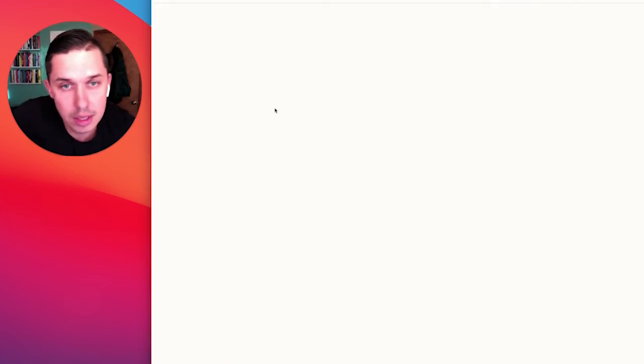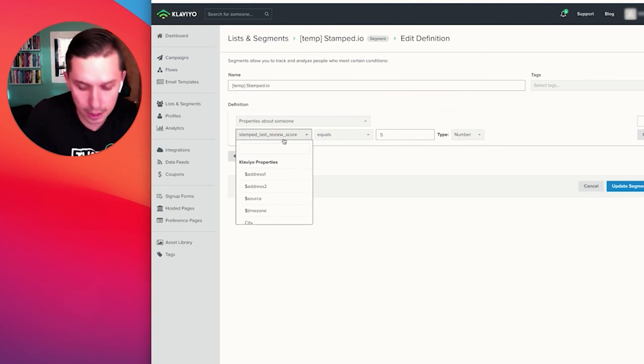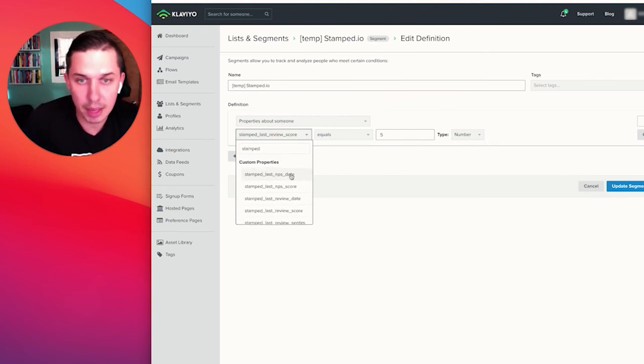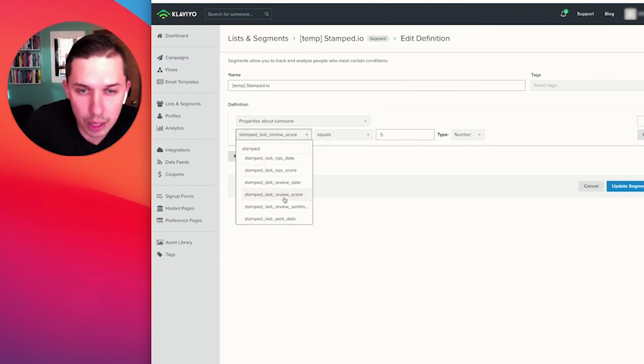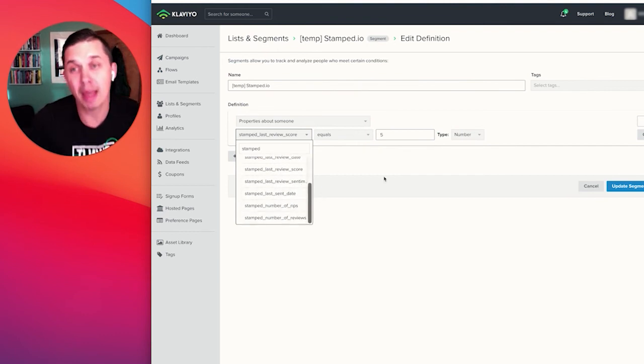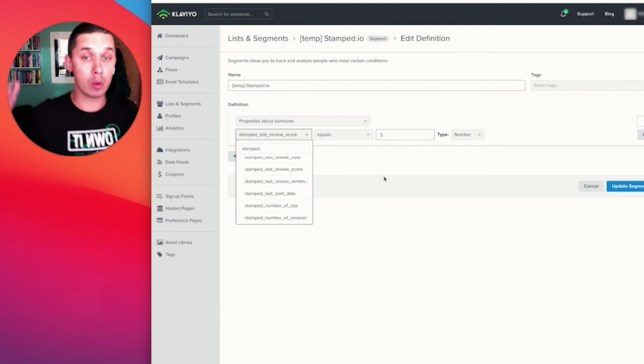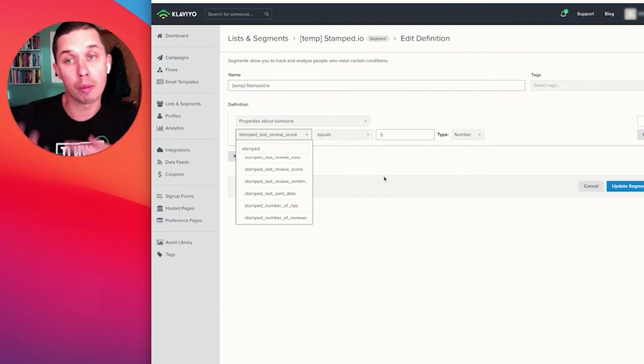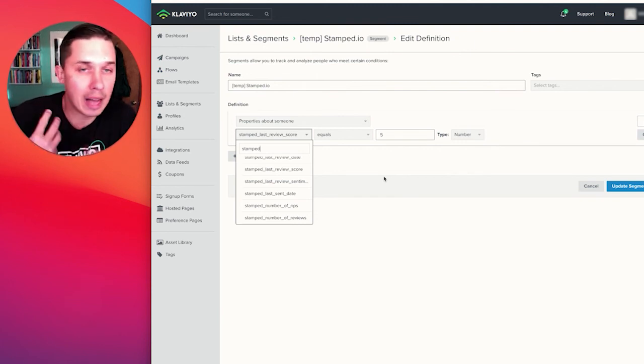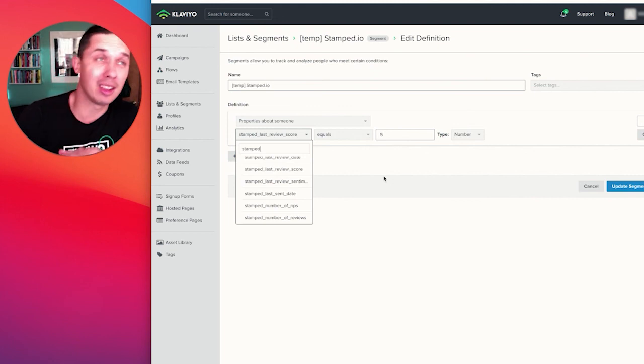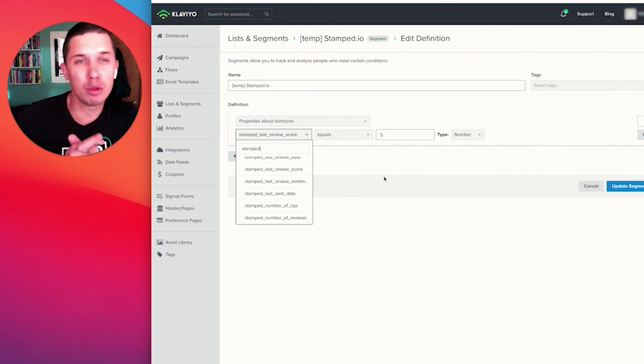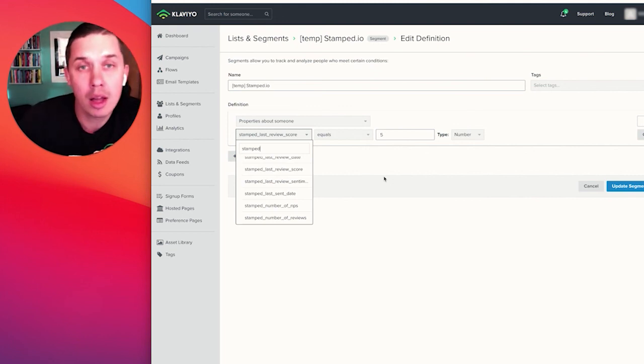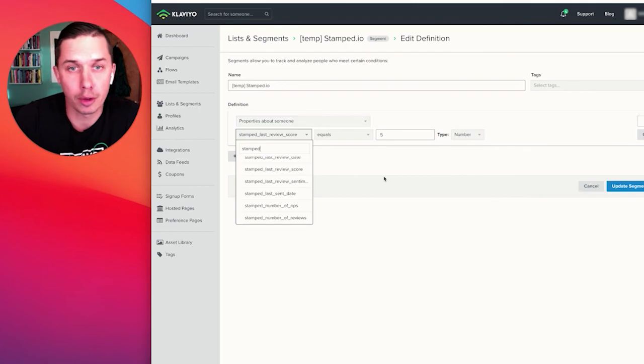And as you can see, there's a bunch of different options. Stamped NPS date, NPS score, review date, review score, send date, and so forth. Think creatively how you can leverage that data to automate your flows or maybe unsuppress some people. Maybe if they leave you bad reviews, you do not want to send them marketing emails and so forth.